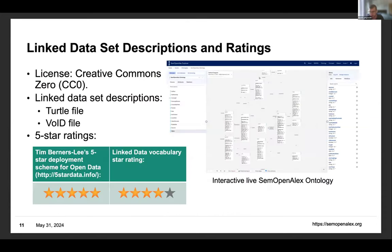We followed OpenAlex and all SemOpenAlex data is licensed under a Creative Commons Zero (CC0) license. The ontology we provide not only as an interactive live visualization at semopenalex.org, but also as a Turtle file, and we provide a linked dataset description in a VoID file.